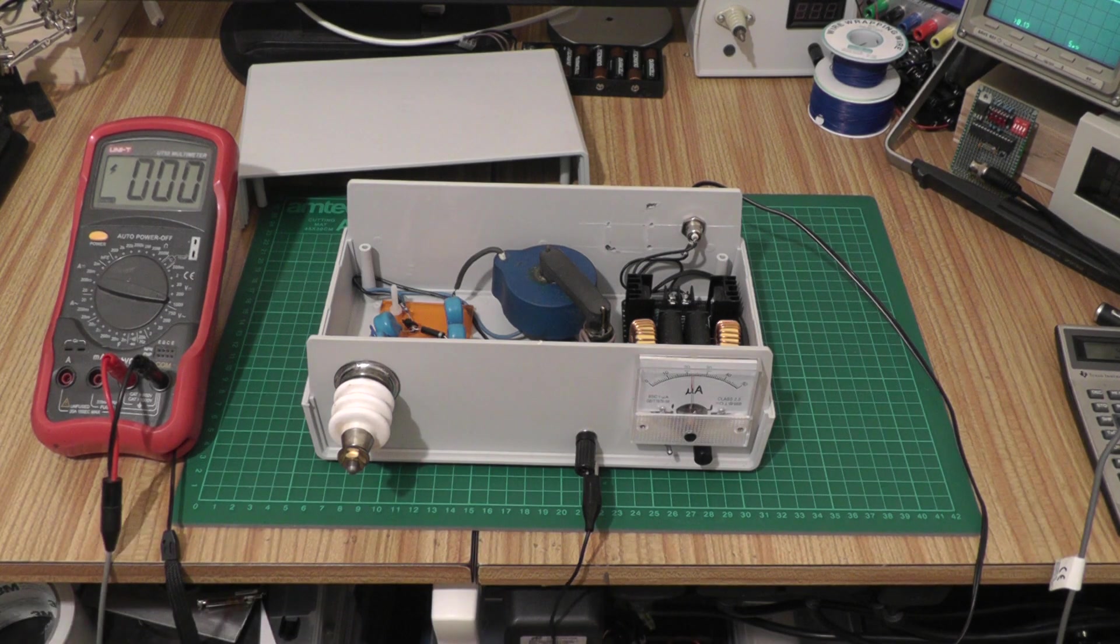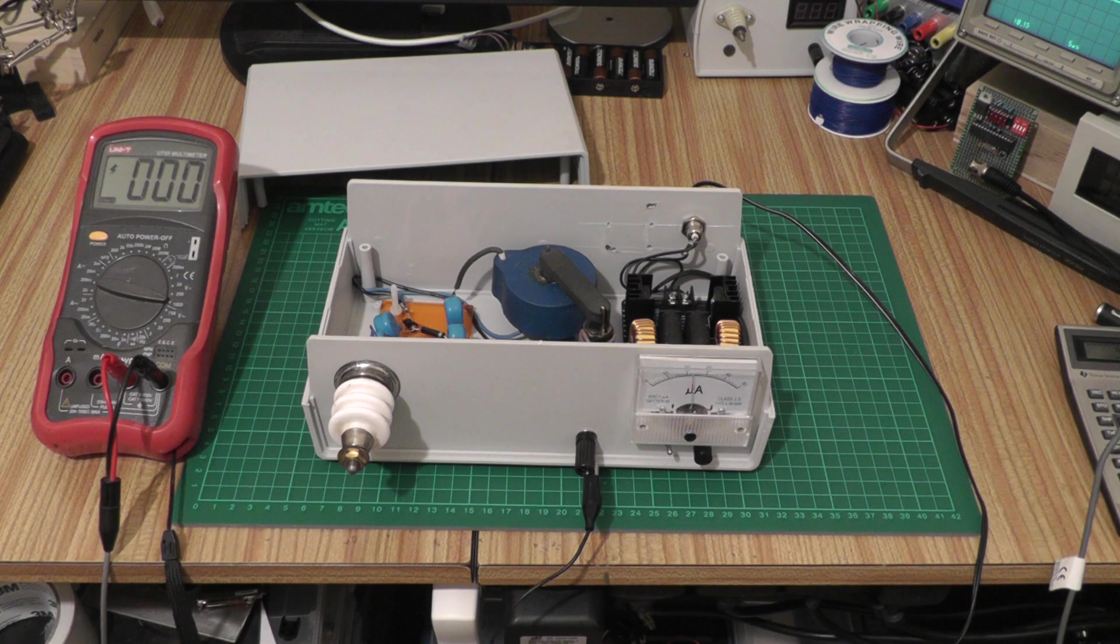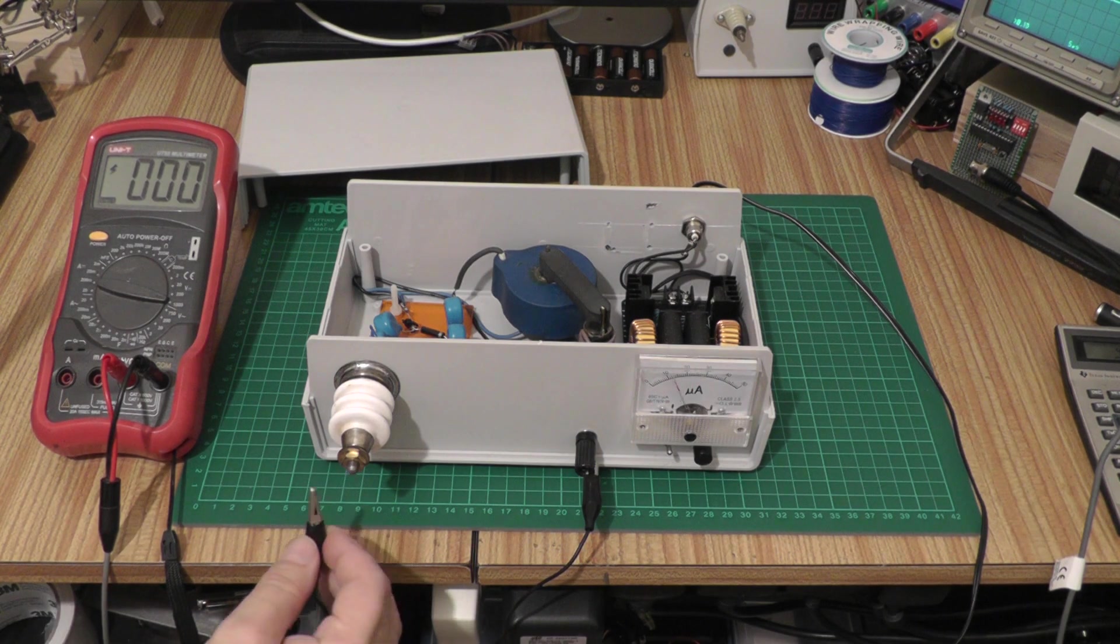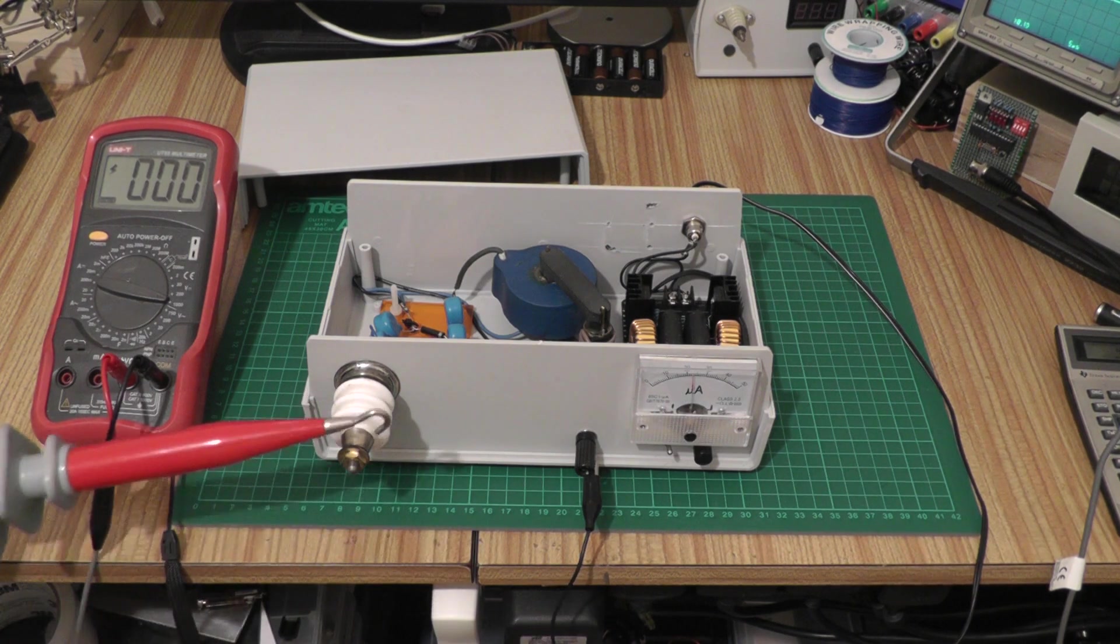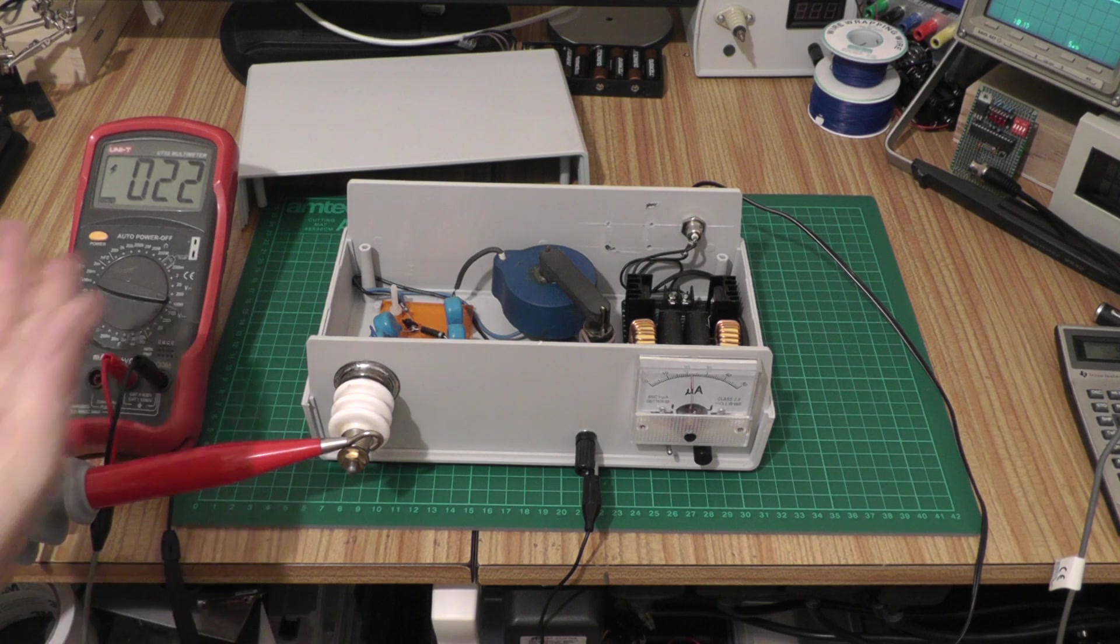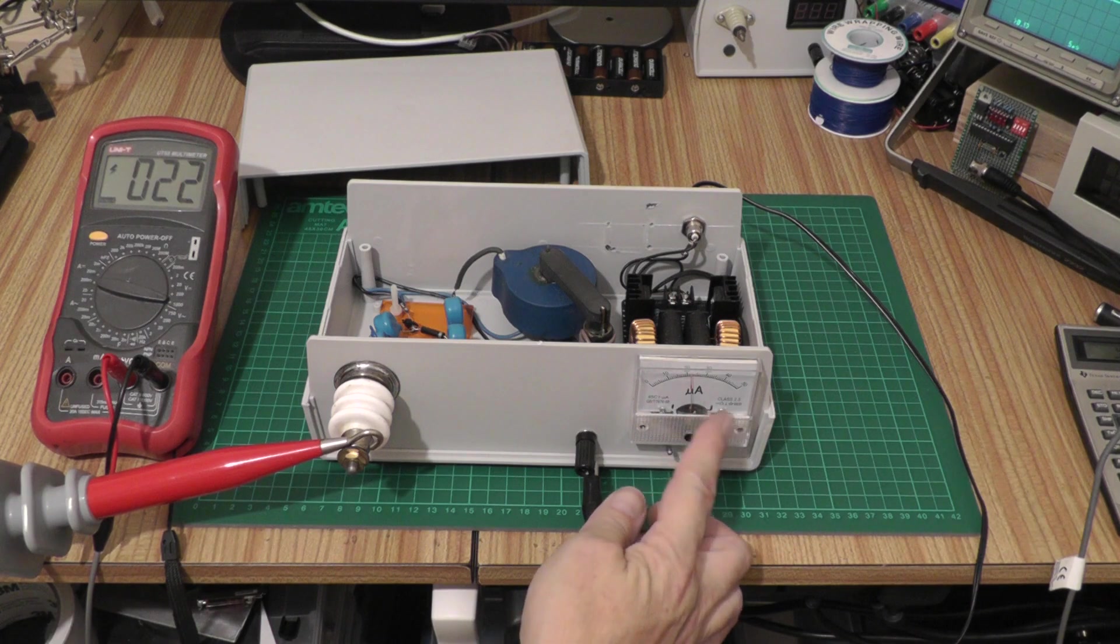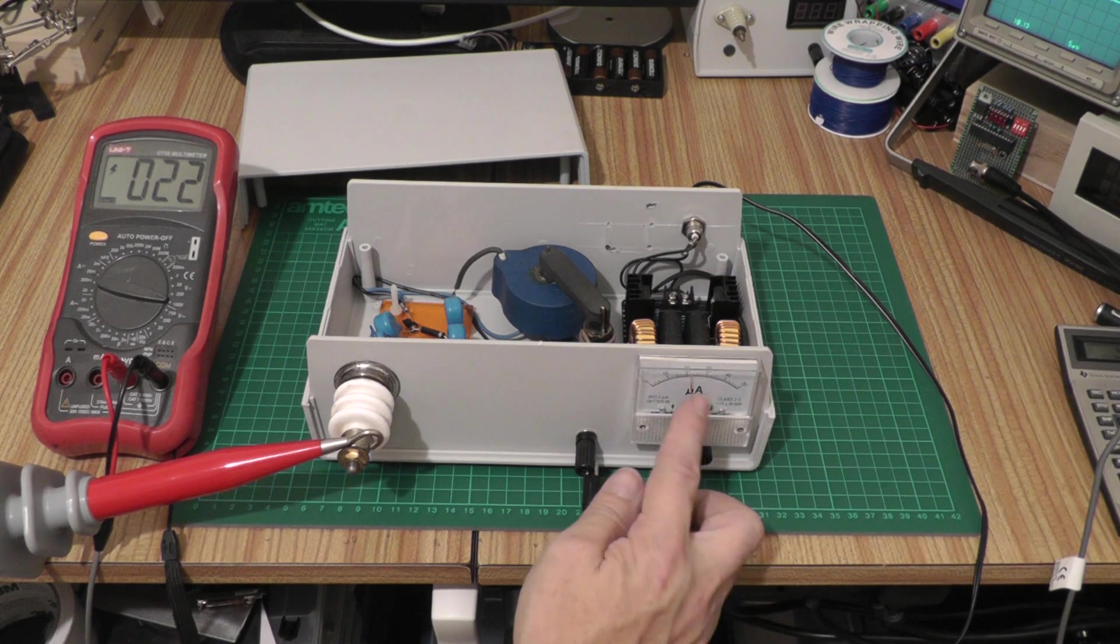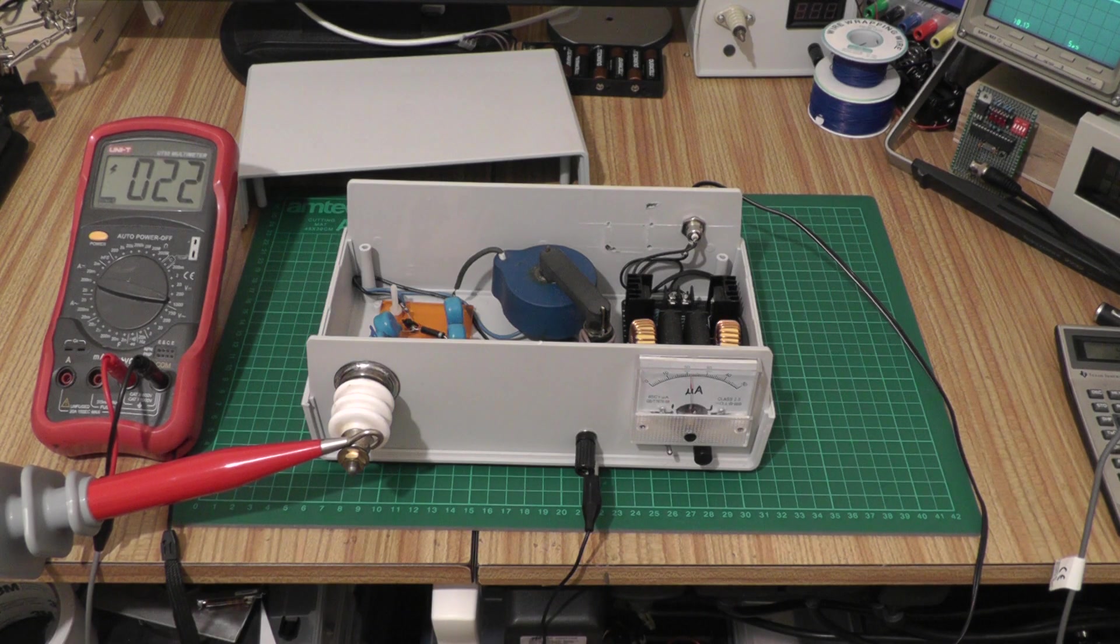I have the power supply switched on at the moment, and if I take the crocodile clip from the ground we should be able to draw a spark from the output. If I use my high voltage probe and just hook on to the terminal there, we can see it's reading 22,000 volts on the meter. On the front panel meter itself you can see that I've obviously worked out the resistance correctly because it's reading exactly 22 on the meter as well.